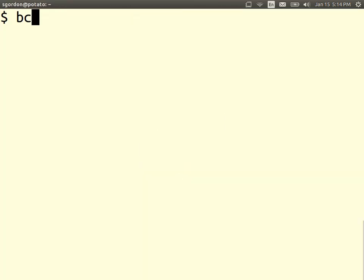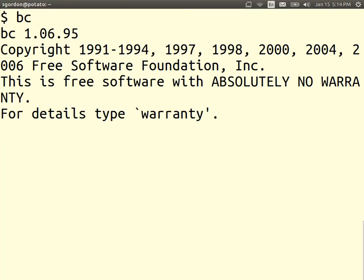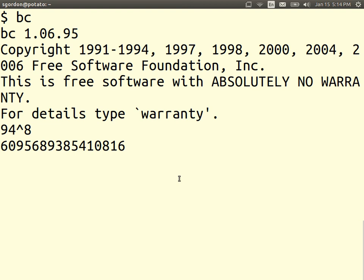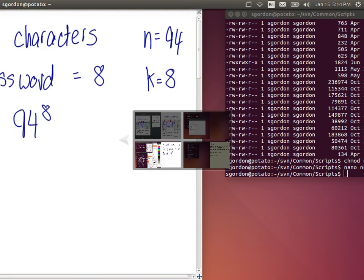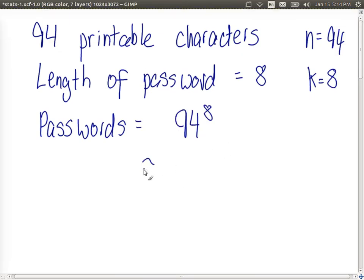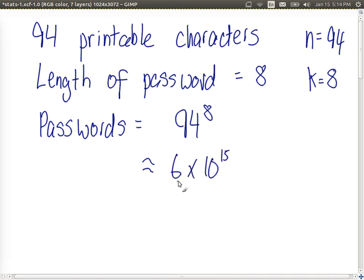And with a calculator, 94 to the power of 8 is this number, which is approximately, if you look at it, 6 by 10 to the power of 15, or 6,000 billion possible passwords.